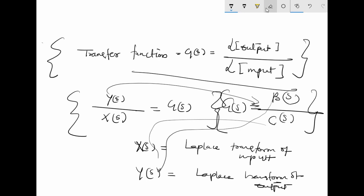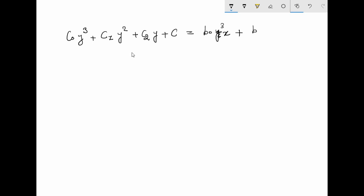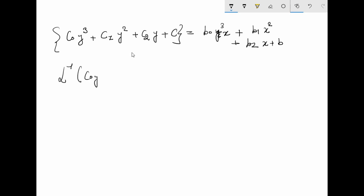A simple example of a differential equation would be something like C₀y''' + C₁y'' + C₂y' + C = B₀x''' + B₁x'' + B₂x + B. If you take the Laplace transform of the left side — C₀y''' + C₁y'' + C₂y' + C — this will equal Y(s).